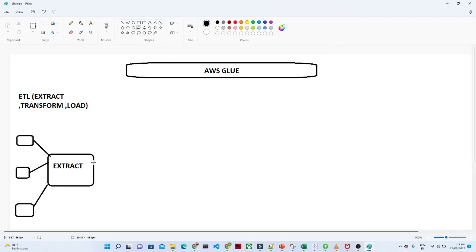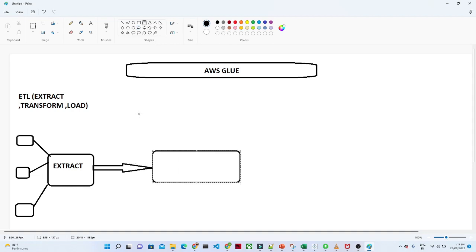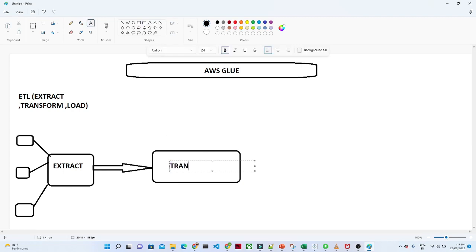After extracting, we actually try to perform some kind of transformation because we are receiving data from different resources. We try to do some kind of data cleaning and transformation. Transformation is nothing but — suppose you want to perform a filter, suppose you want to perform some kind of joining. All of these processes are contained in the transformation layer.